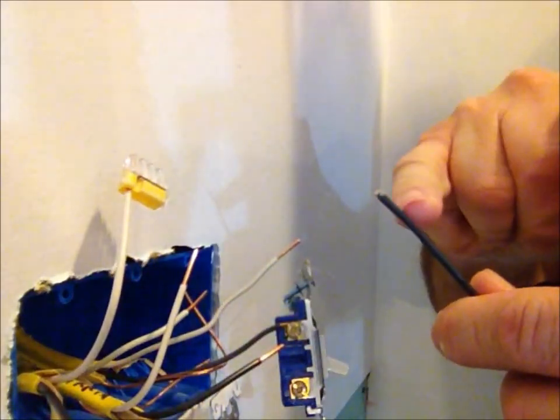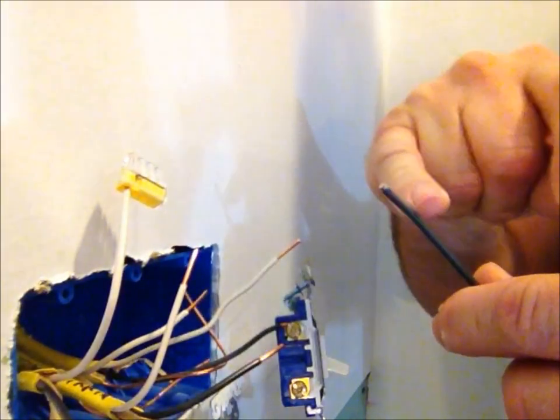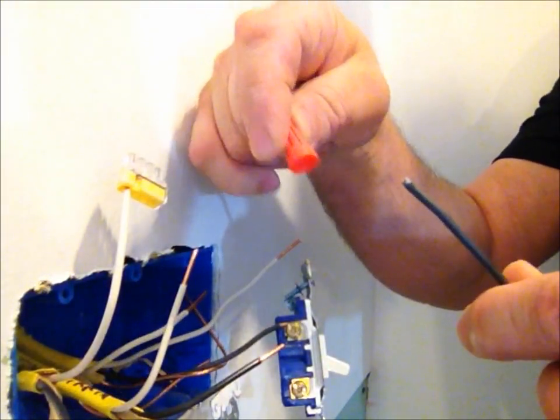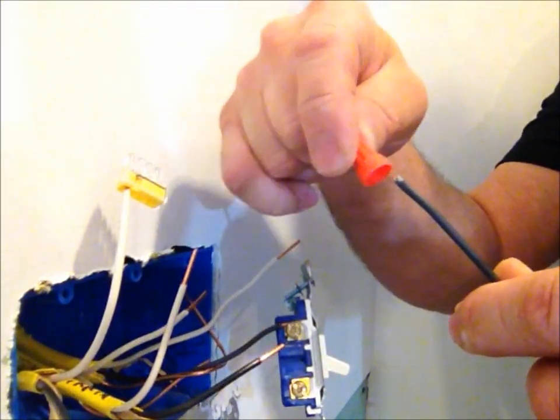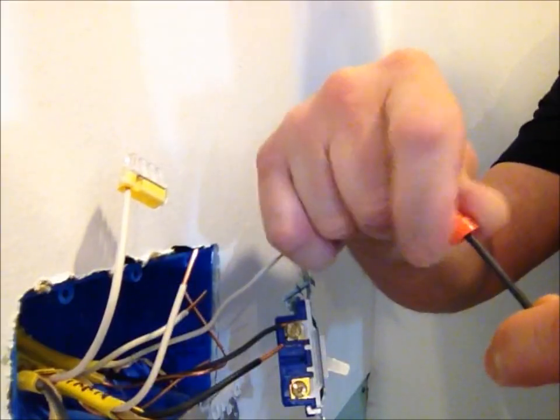I know this one isn't stripped, but the reason is because it's brand new wire and I don't strip it until I need to at the last second.